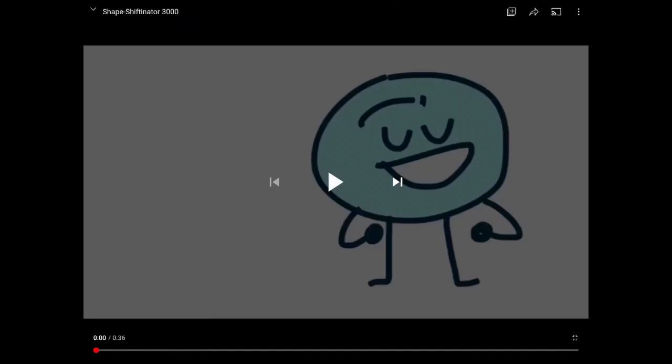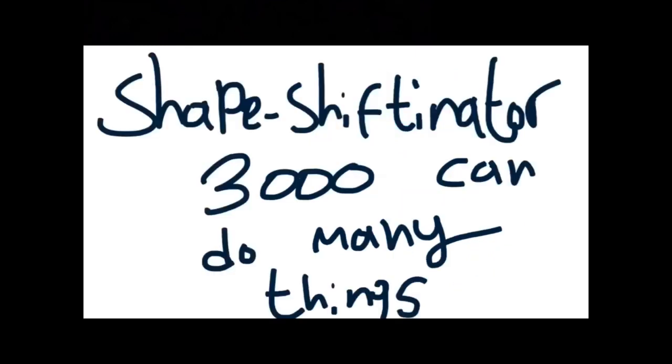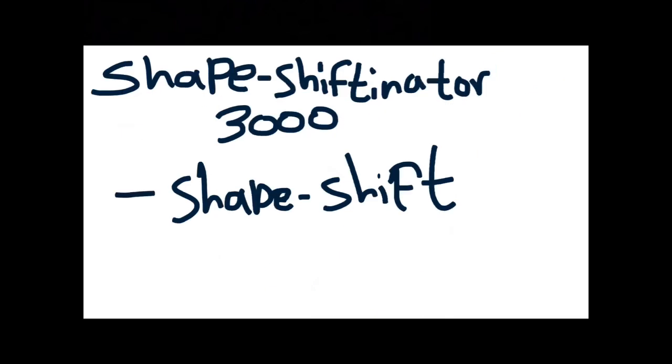So I found this video on the Shapeshiffinator 3000. Let's see. Hey guys, I bet you want to know about the new product, the Shapeshiffinator 3000 from Turbo the Weird Guy Incorporated! Yeah, yeah, okay. Well, I bet you won't guess what this product is! It's the Shapeshiffinator 3000! And the Shapeshiffinator 3000 can do better with it! I'm pretty sure all I can do is shapeshift, let's be honest.